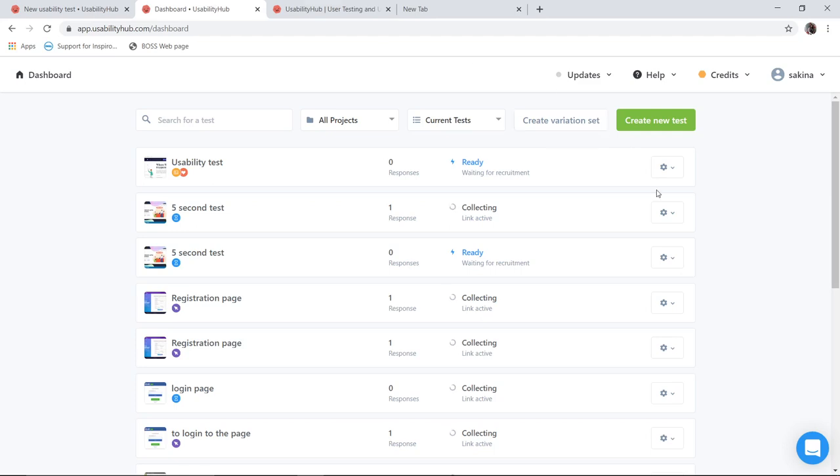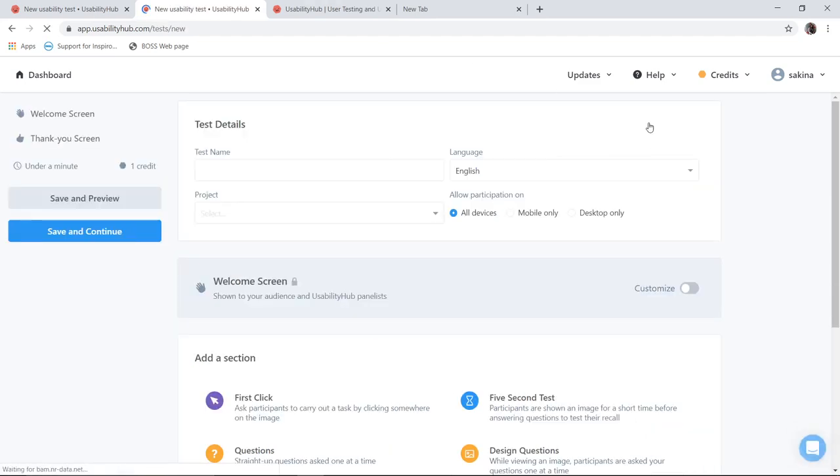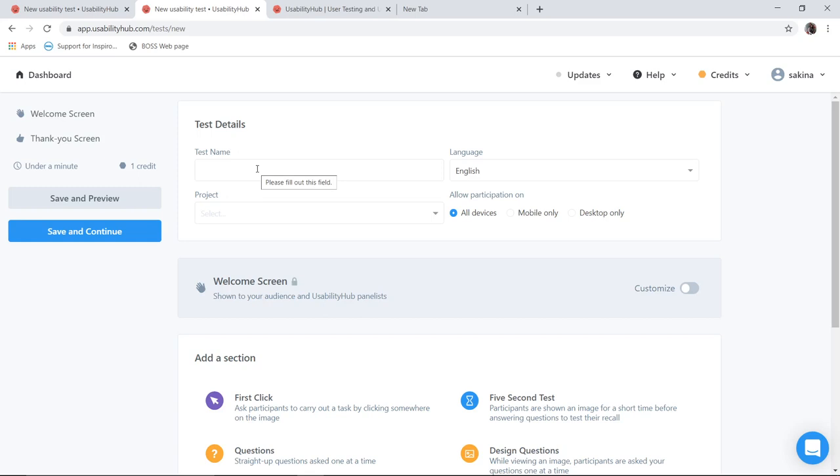Once you sign in you will get your dashboard. We click on create new test for creating the new evaluation test. Now your most important fields are you have to enter your test name which is a mandatory field. I want to allow the user to answer these evaluation questions and design questions from all devices. So I select all devices.